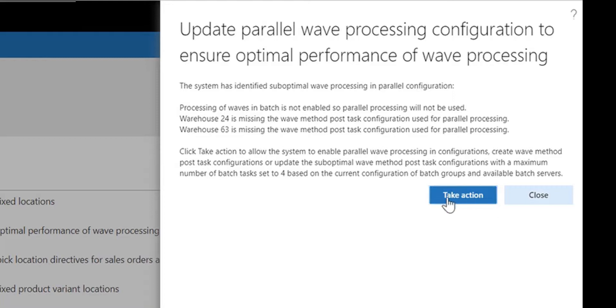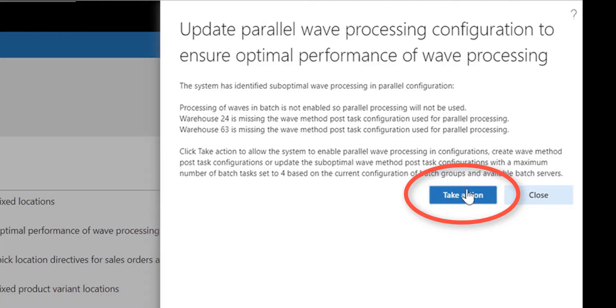By clicking the take action button, I can change directly from the workspace to the configuration regarding wave processing for these two warehouses.